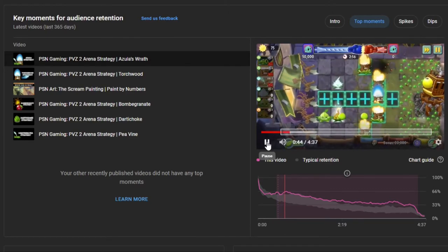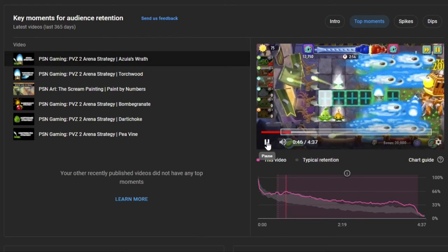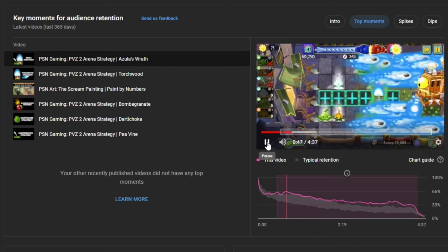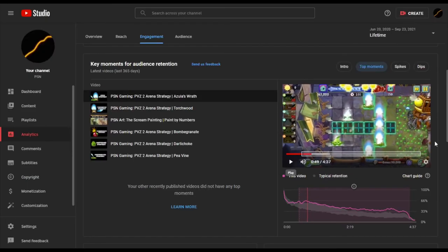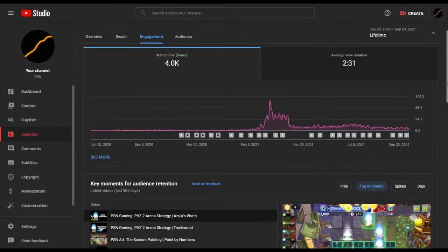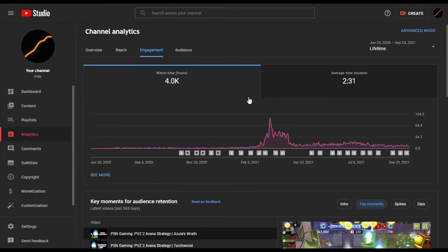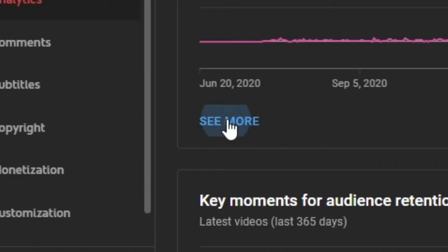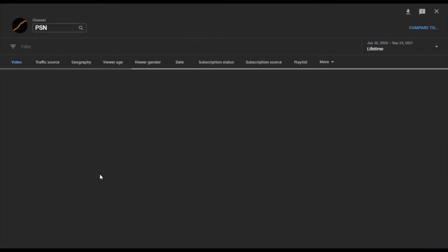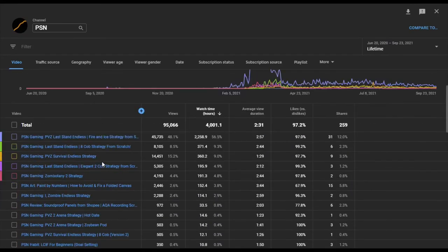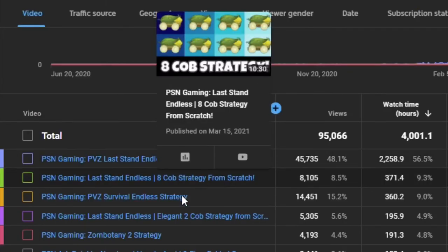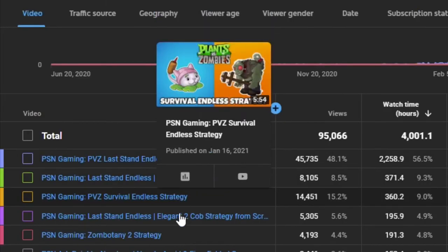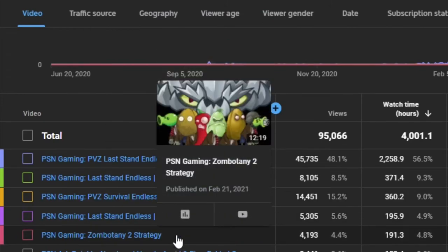But what if you want to know which videos gave you the most watch time? For that information, we have to scroll back up to where your watch hour chart is located and click See More. By default, this button will route you to a page that ranks your videos based on watch time. These would represent the trending topics within your channel, which you could make more videos about.